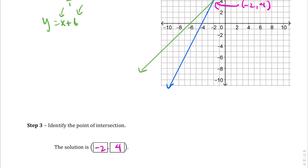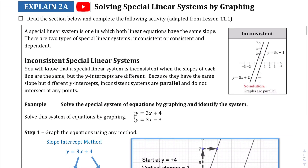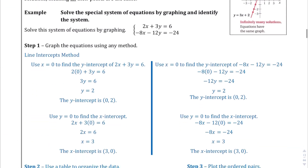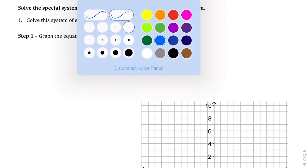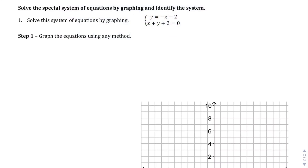Moving to page 13, we're going to solve special systems of equations by graphing — basically the same process but with special situations. The first equation, y equals negative x minus 2, is already in slope-intercept form.